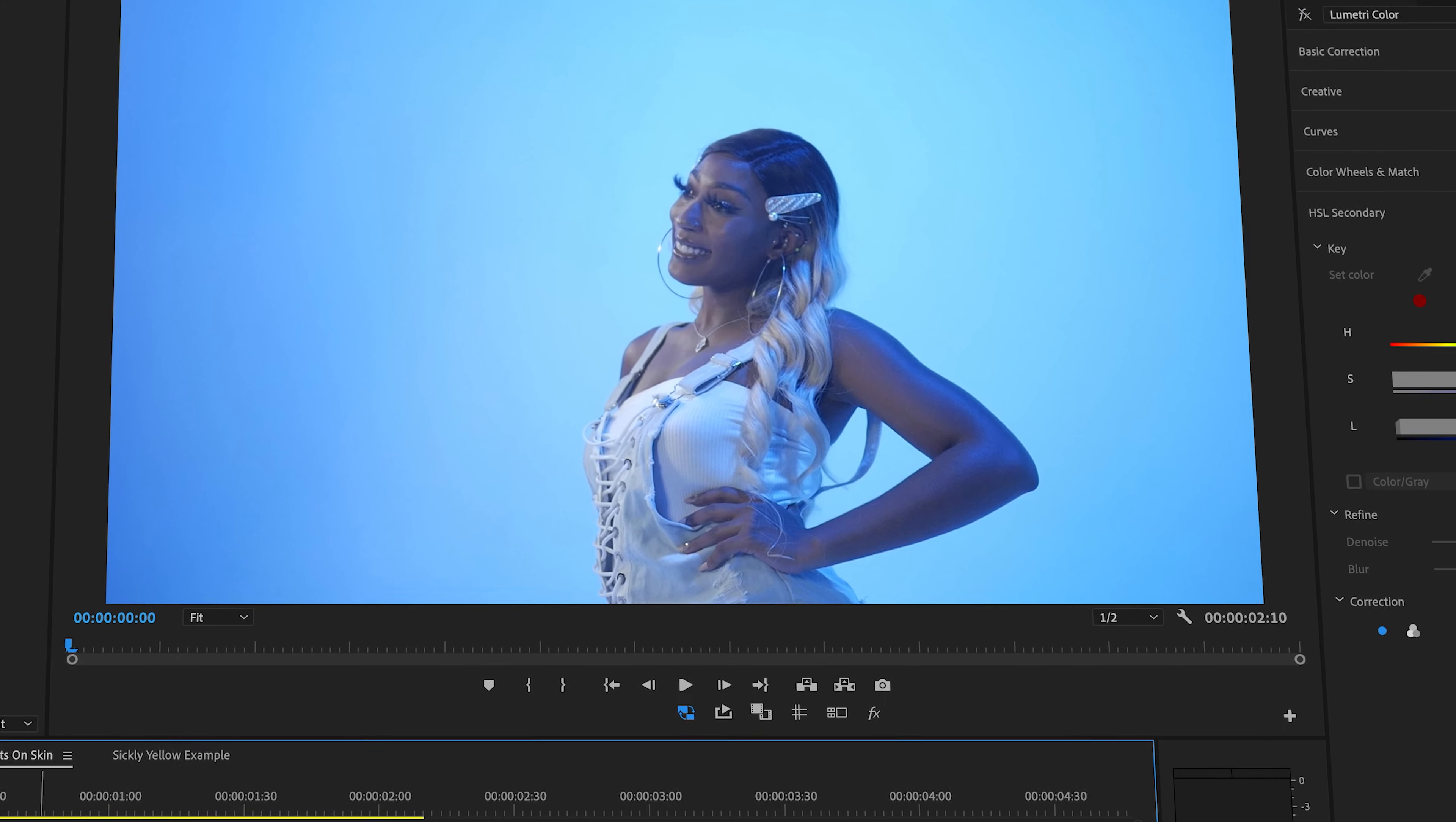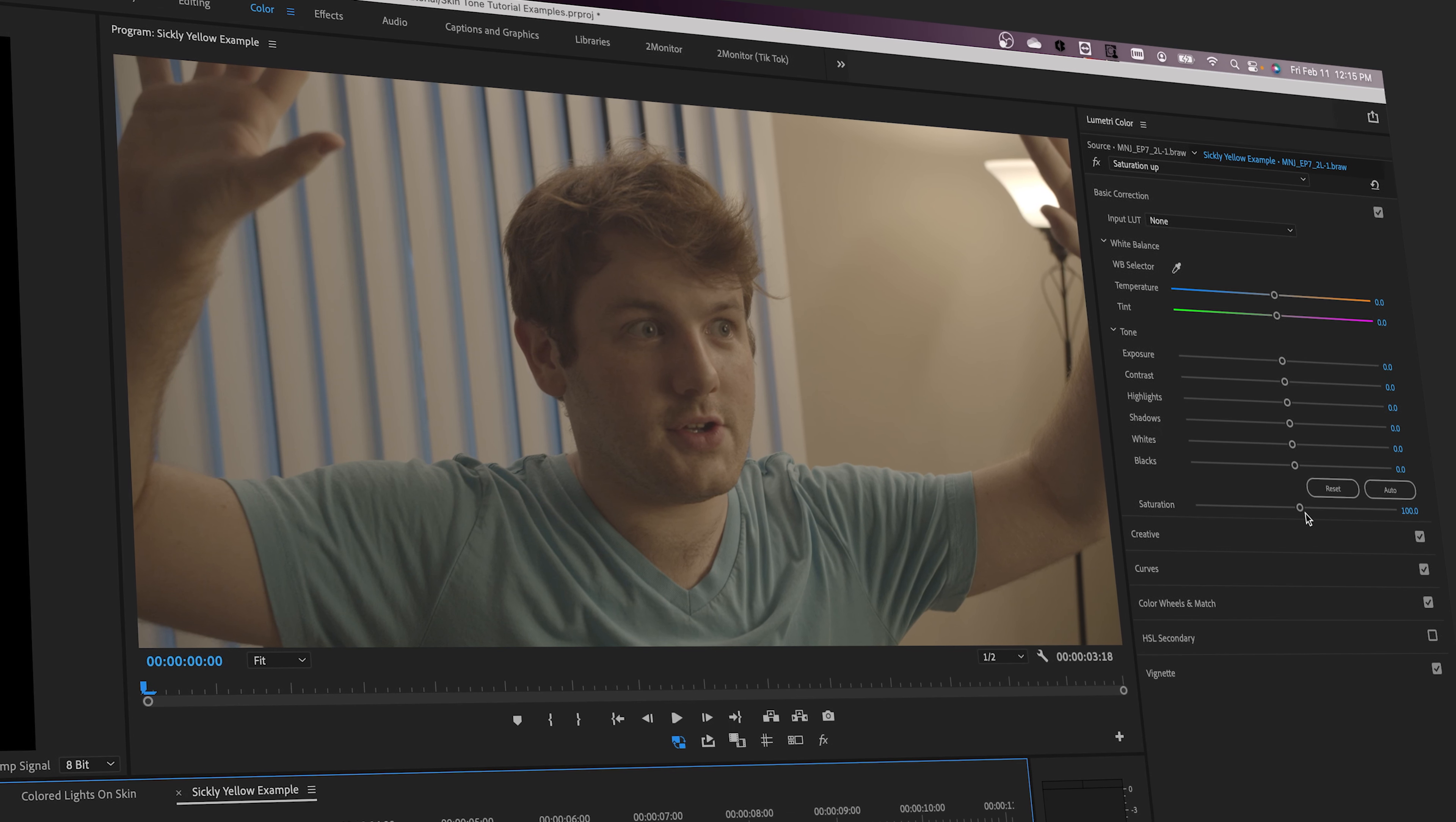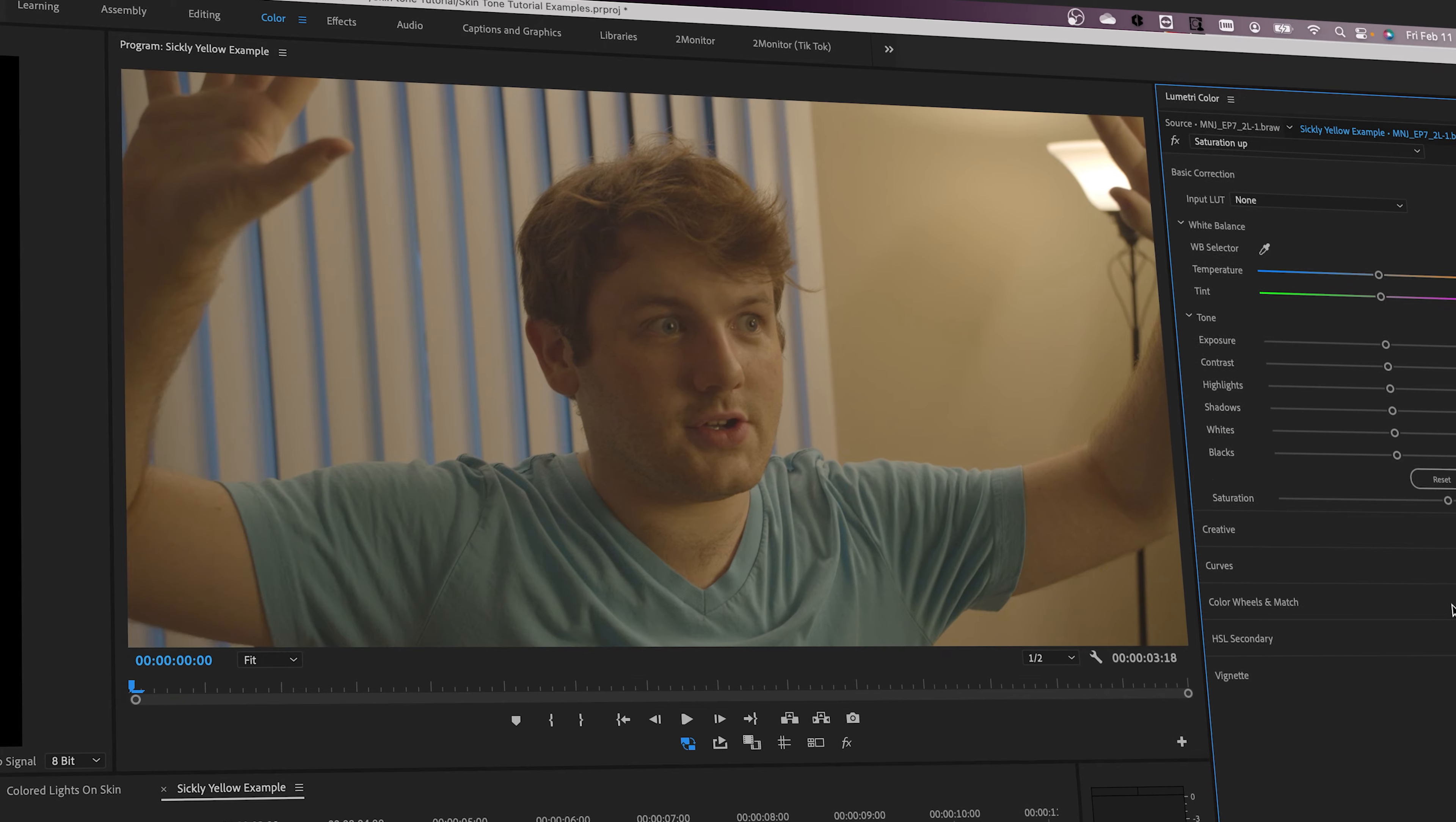If you use colored lights on set, they might even end up spilling onto the talent's face, making them look purple or green. It could even be as simple as wanting to up the saturation for a shot, but finding that this turns the actor's face into a sickly yellow hue.